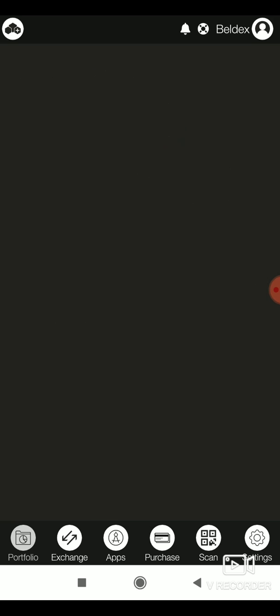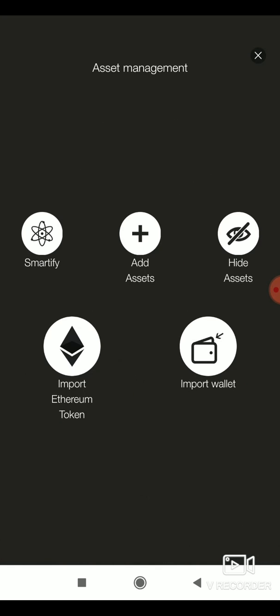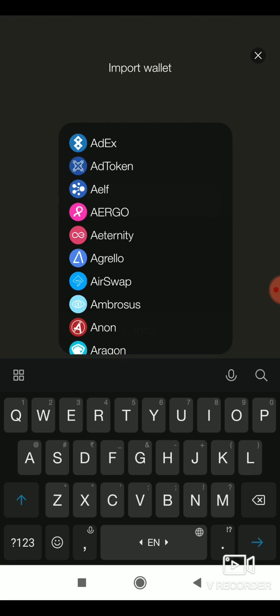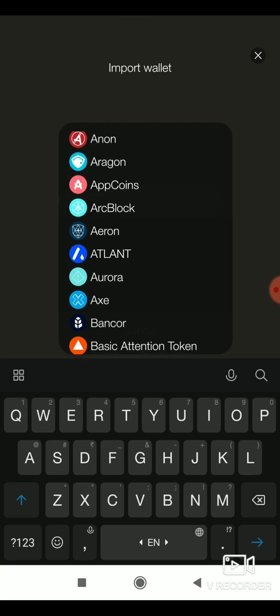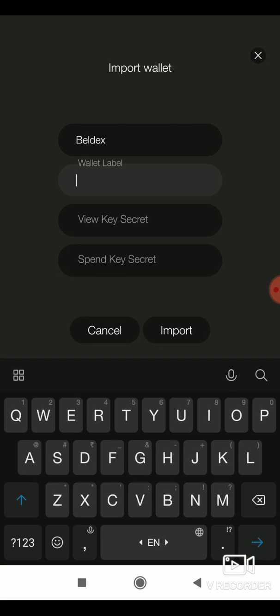Once you get Zelcore plus, the import wallet option will be highlighted. Here, you have to select the Belldex coin. Enter the wallet label.